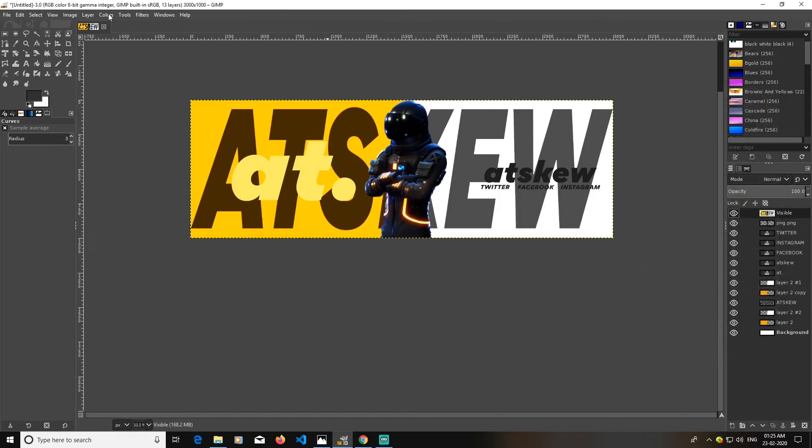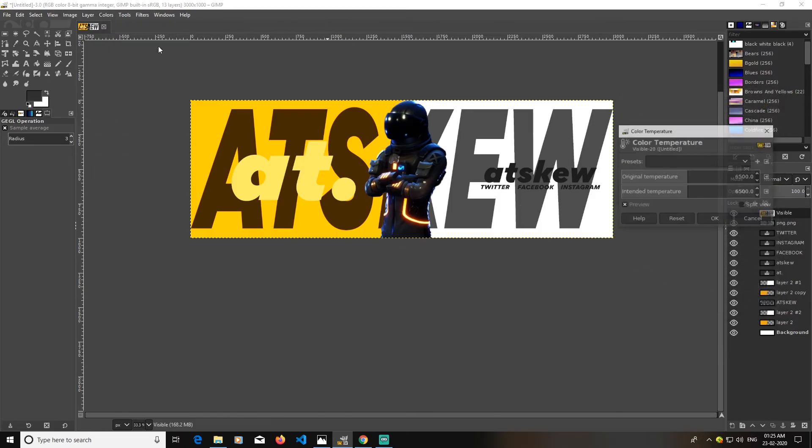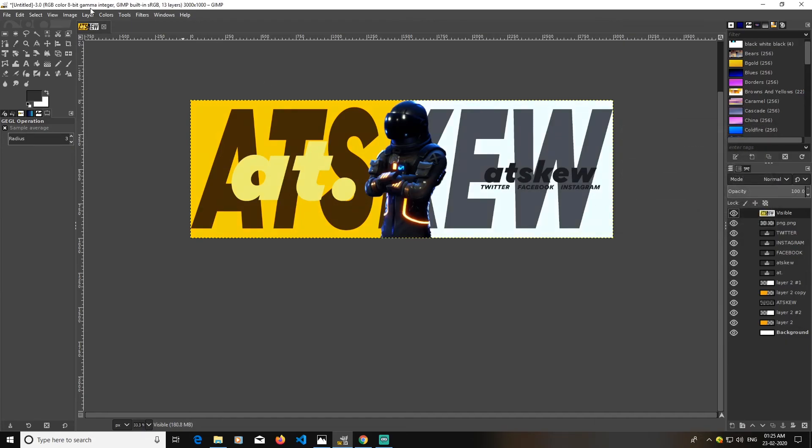I'm going to do is go to colors again and go to color temperature. Now I'm going to use my color temperature. Click OK.